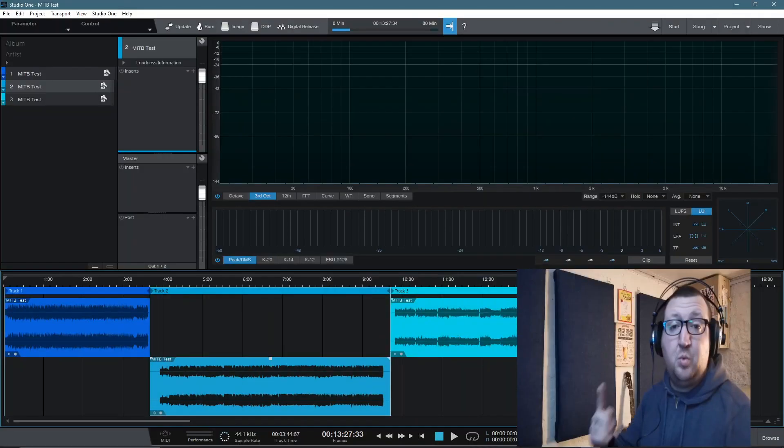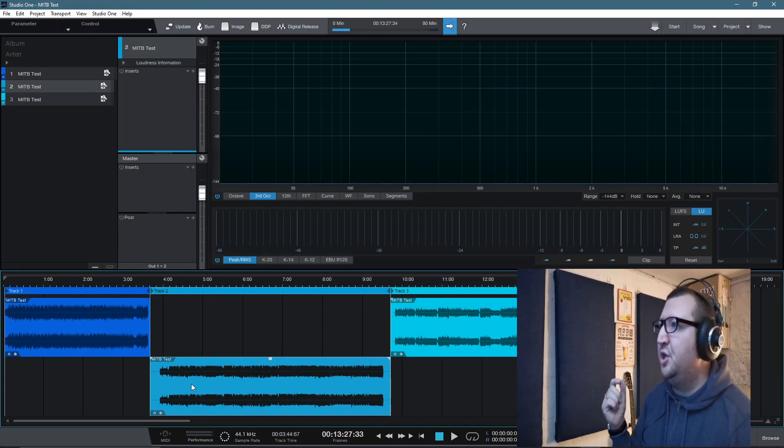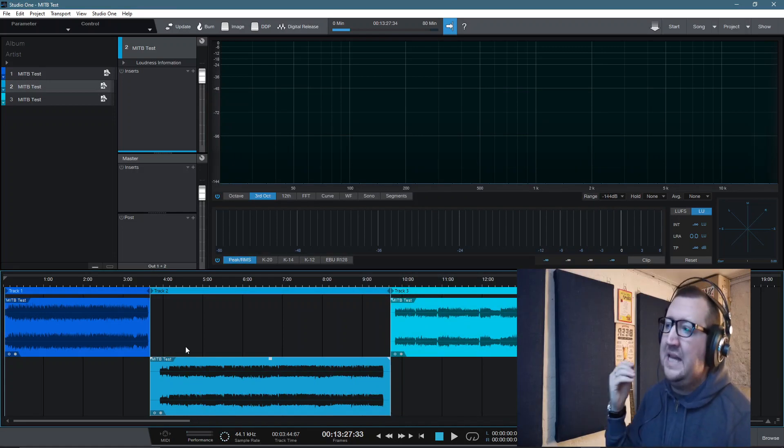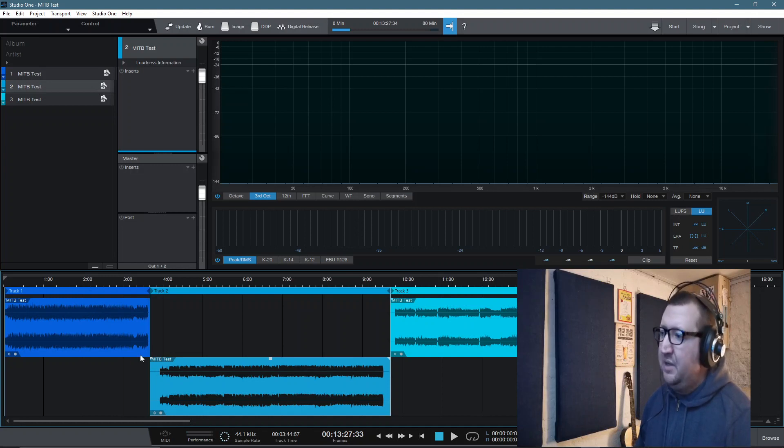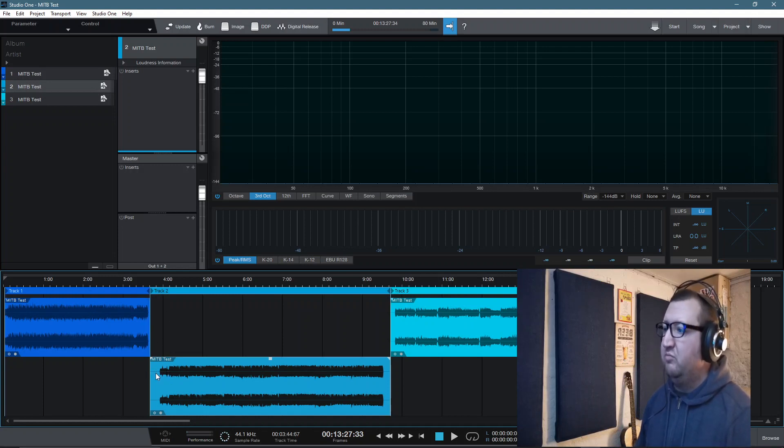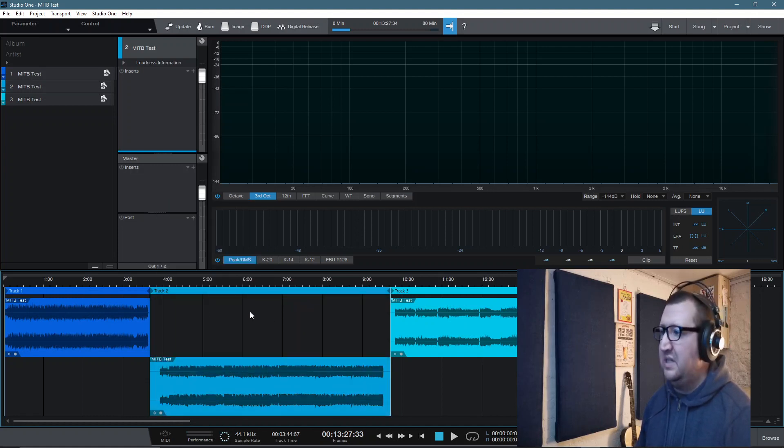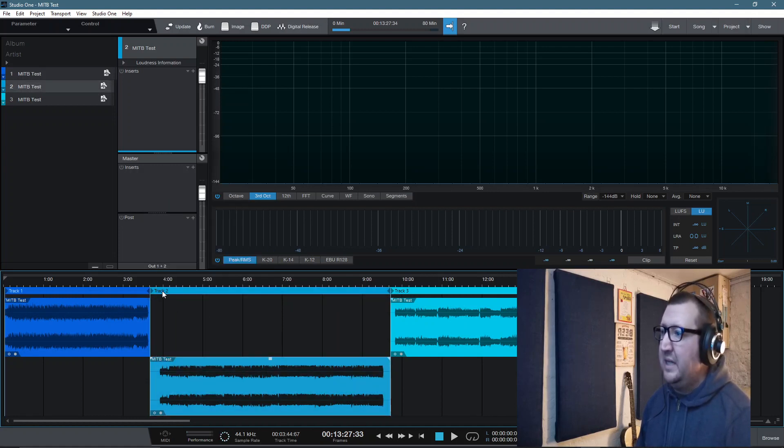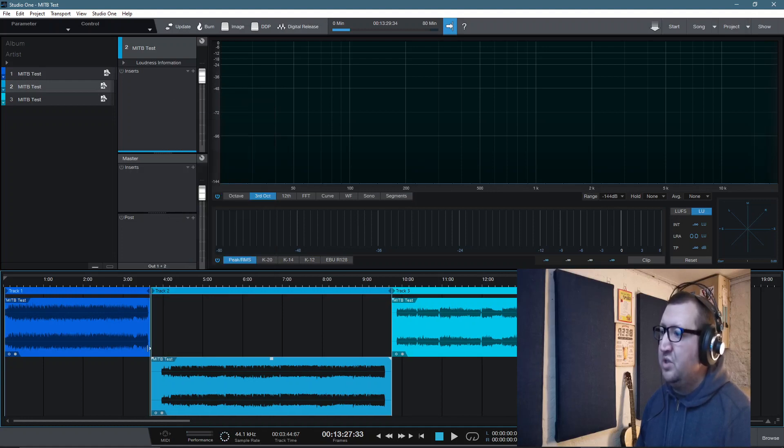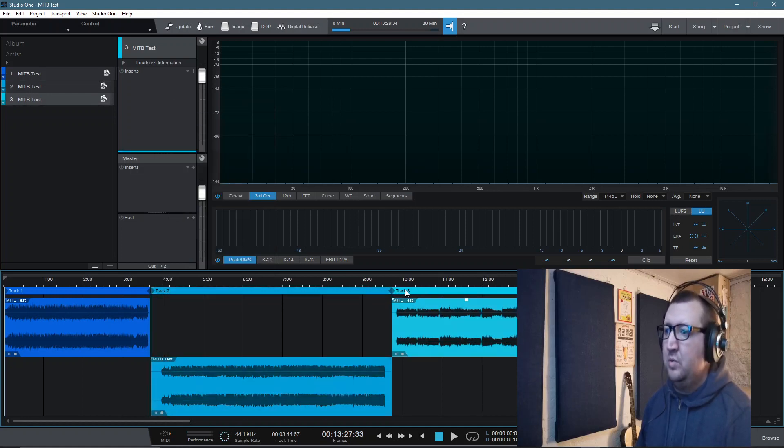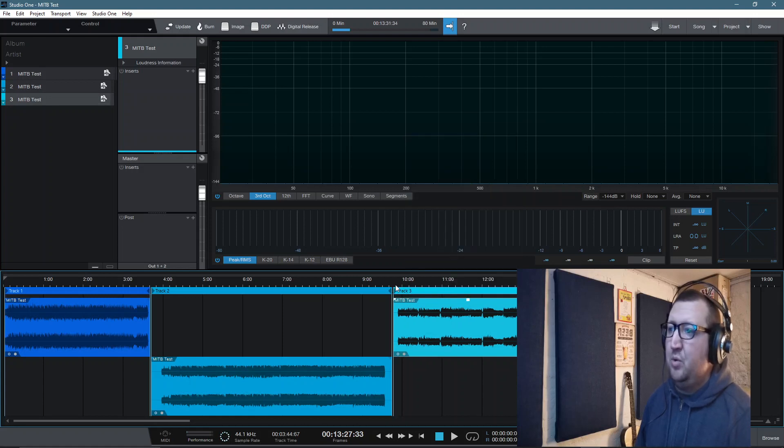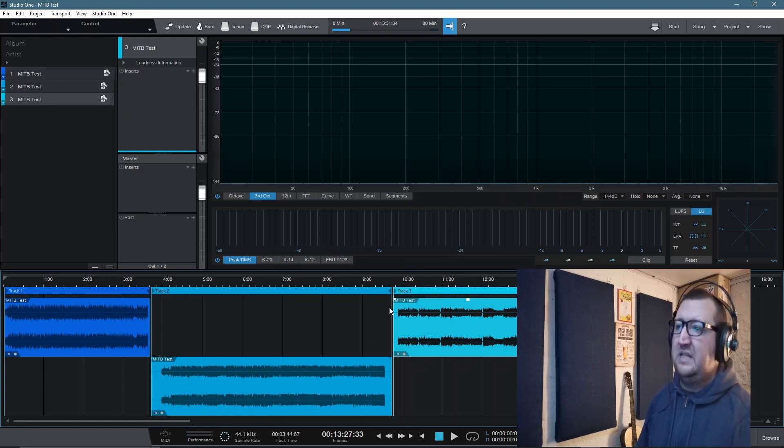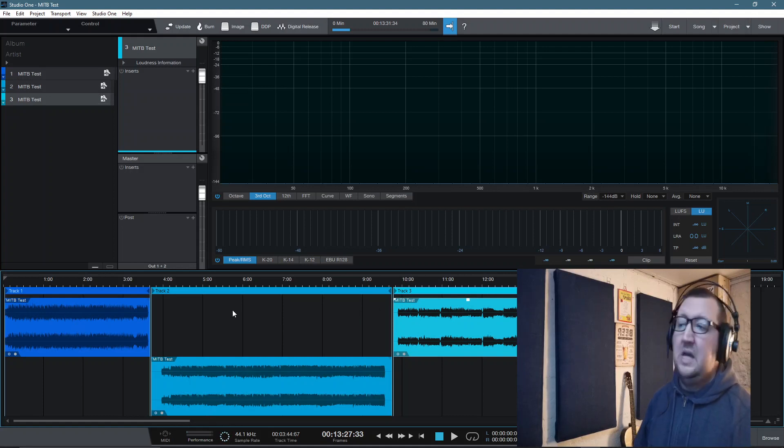Just one final thing I do want to show you. One thing I've omitted to show you here is how to get those spaces back between the tracks. Once we've actually clipped those tracks to where we want, we can literally go through and right click, split the events or split the tracks, however you want to set it up. If you then click on the track name, right click here and then reset pause, it puts the gap between the songs. So this is a really great way that we can just utilize both aspects of the Studio One 5 Professional.